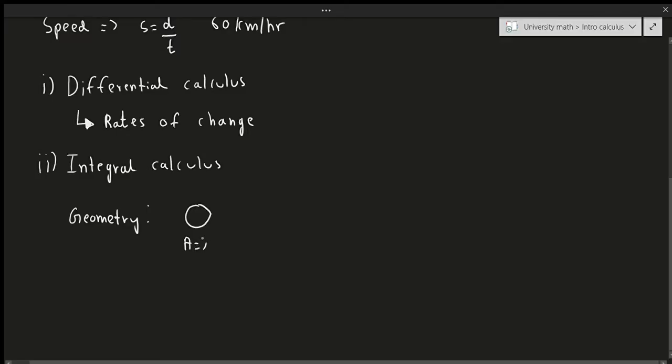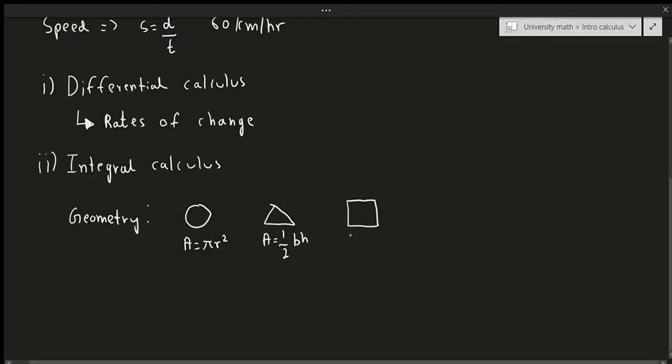For example, the area of a circle is pi r squared. The area of a triangle is one half base times height. The area of a square is equal to the side length squared.